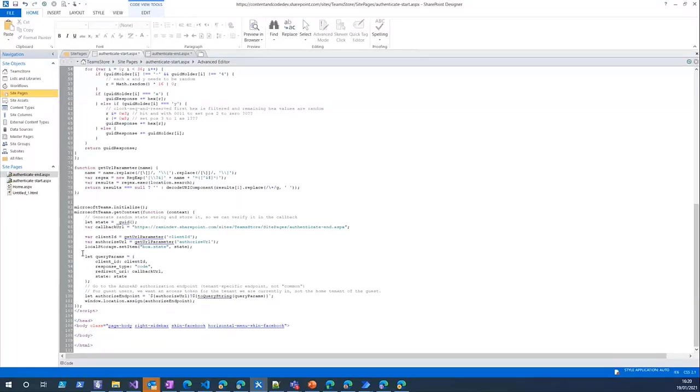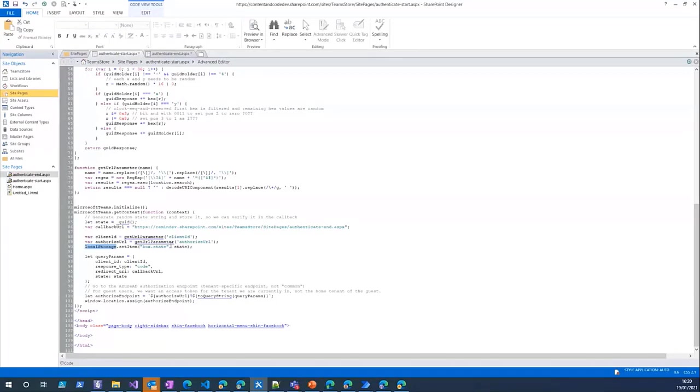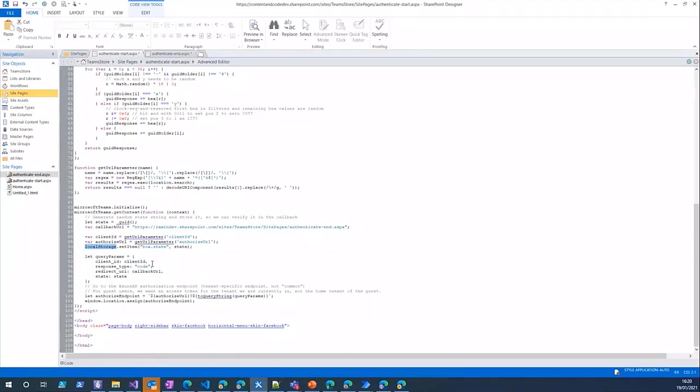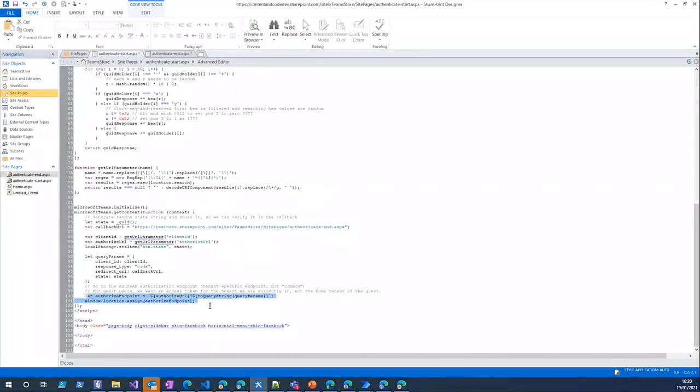In the code it generates a state for us which is a random GUID and keeps it in the local storage because we need to validate that state after we get the code back from the provider authorization server. And it redirects the user to the authorize endpoint of the authorization server.